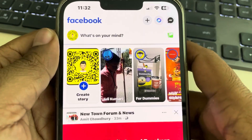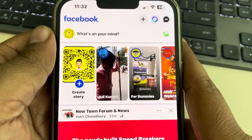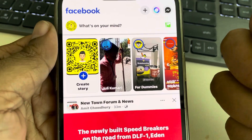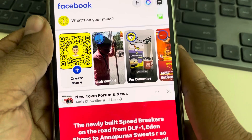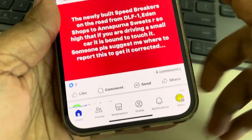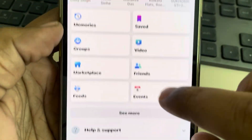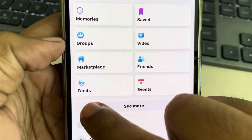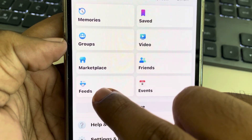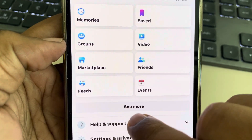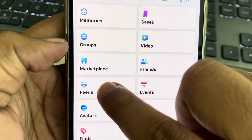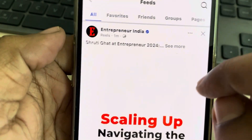Let's see how to view the timeline of all your friends at one place. Tap on the menu icon at the bottom, and you will reach a page where you can find Feeds. If you can't find Feeds, tap on 'See More' and then tap on Feeds.